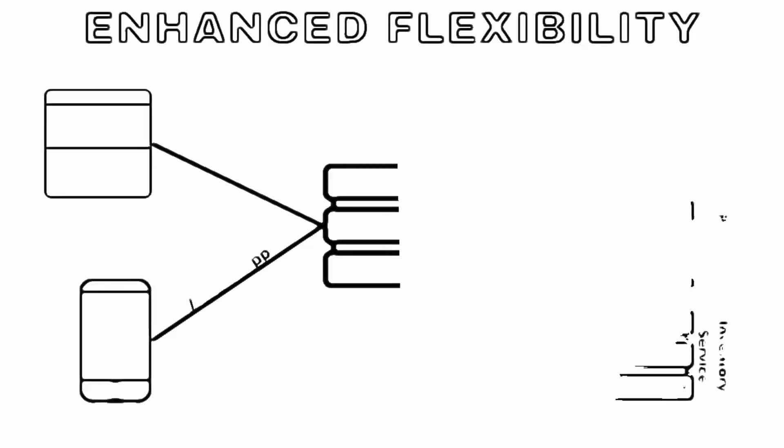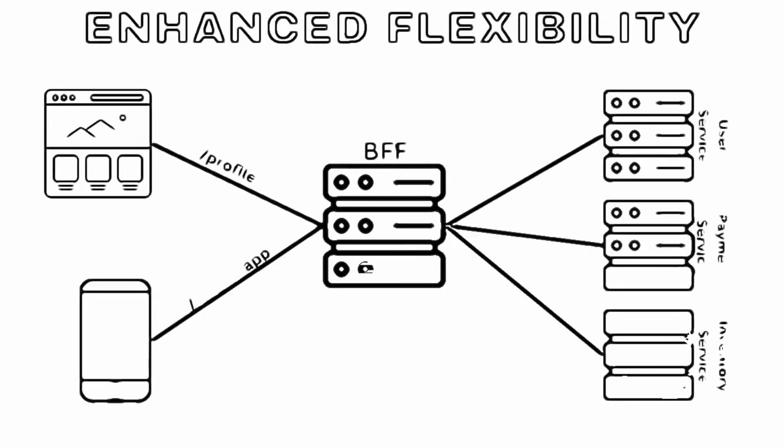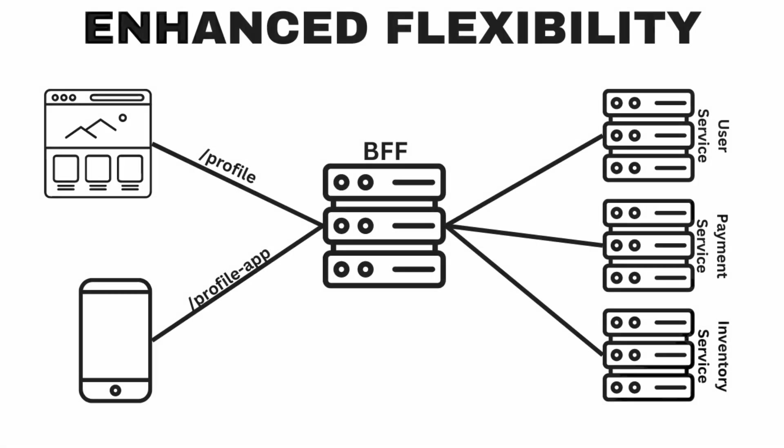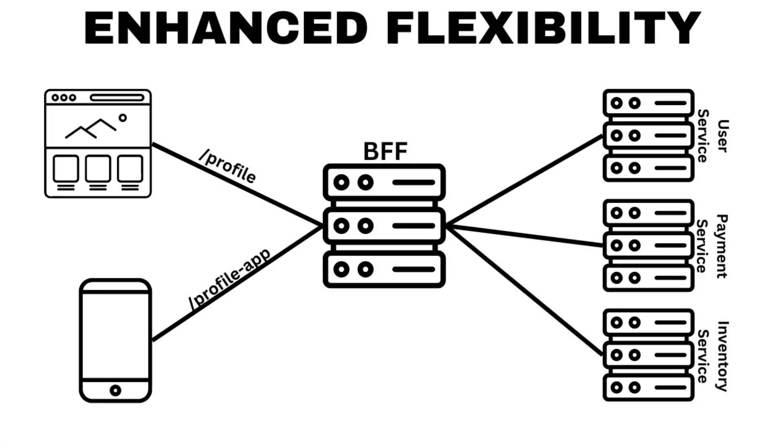Enhanced flexibility: by having a BFF, you can customize the API and data for each client and provide different features and functionality for different user experiences. For example, you might want to offer different capabilities for a desktop web app versus a mobile app, or for a third-party integration. You can also experiment with different versions of your API and data and test them with different clients.